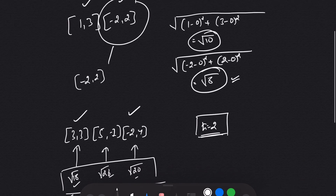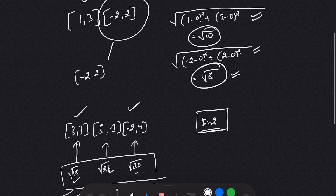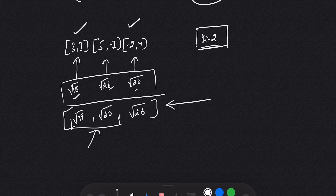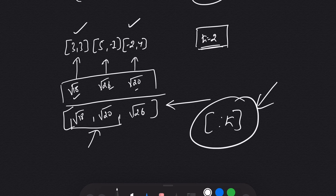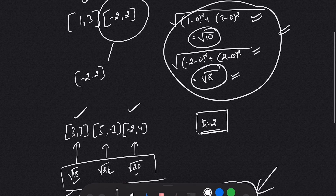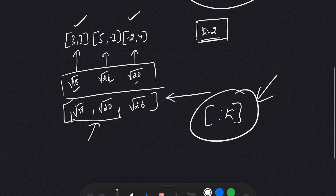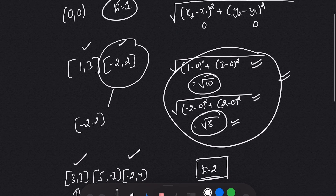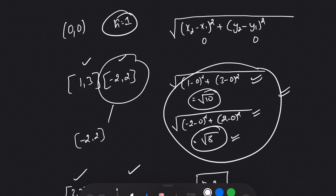So the approach is: first, calculate the distance of each point from the origin using the distance formula; then sort those distances; and finally return the elements up to the Kth index. Let's move on to the coding part.